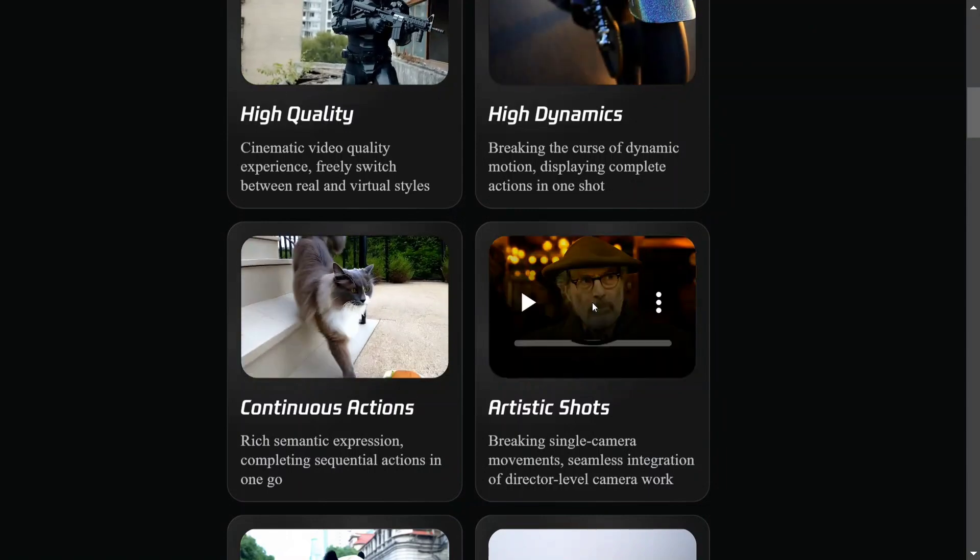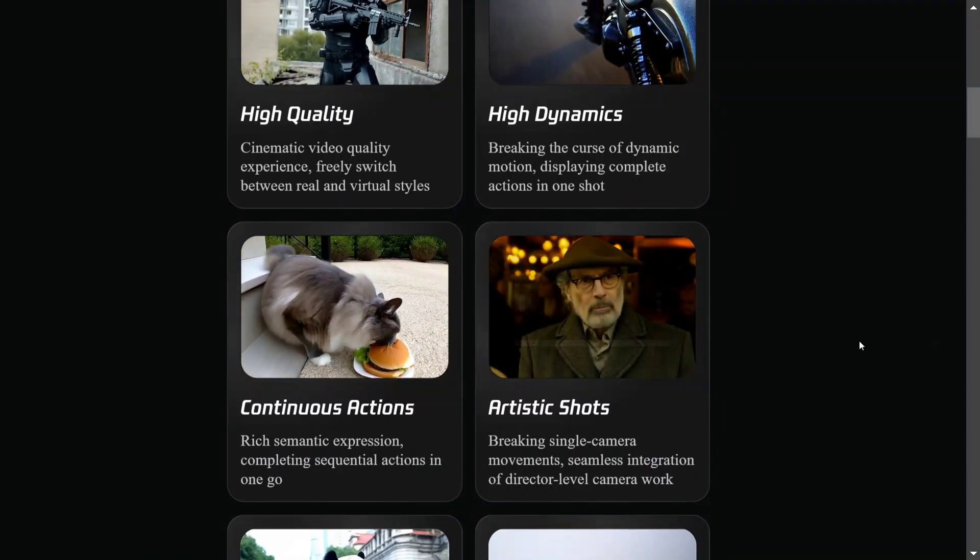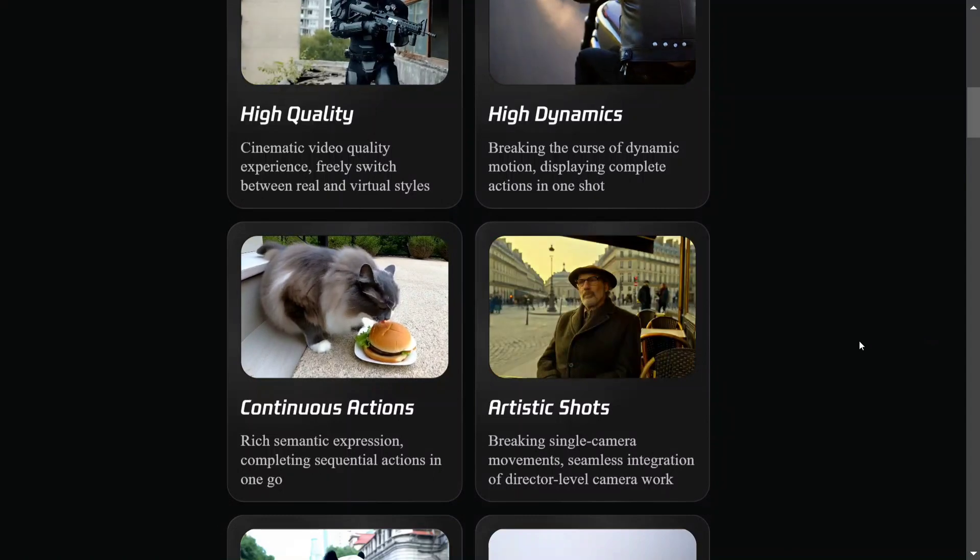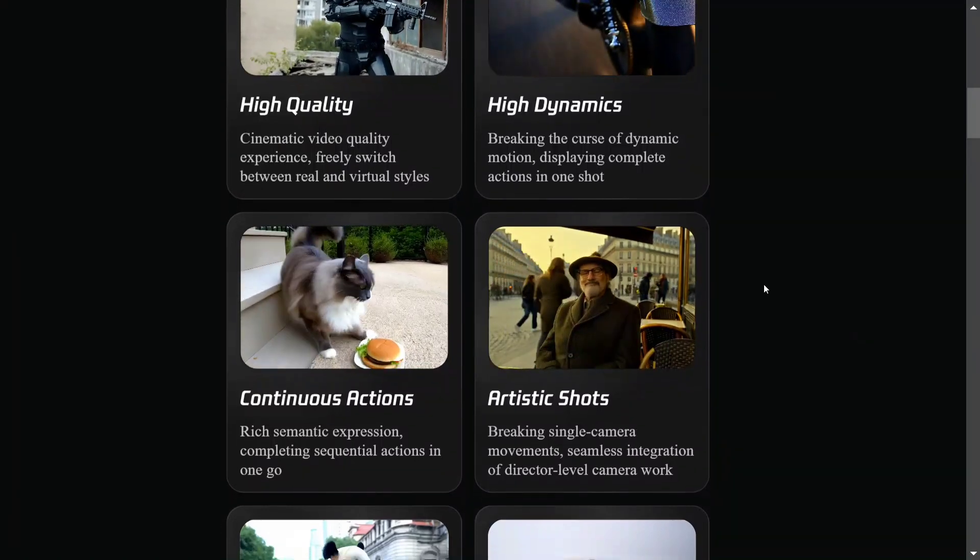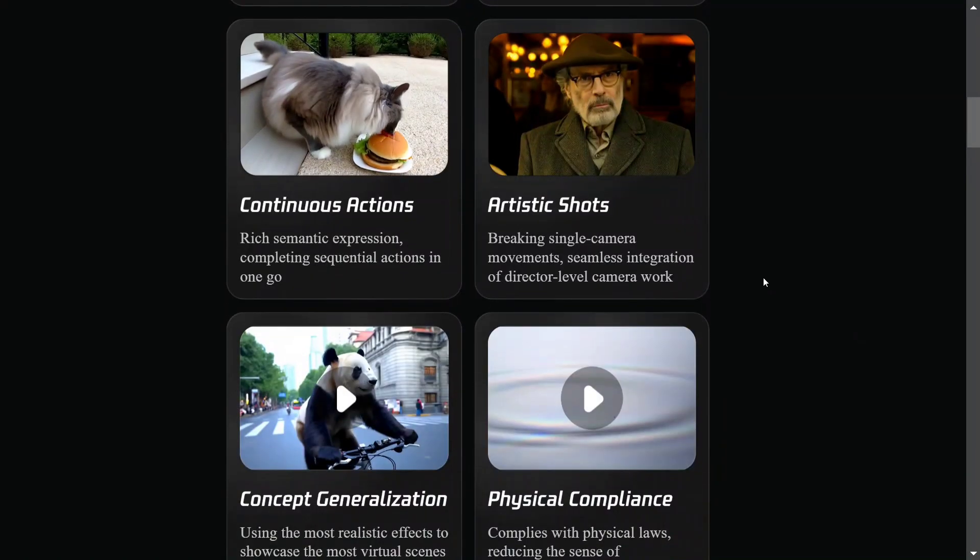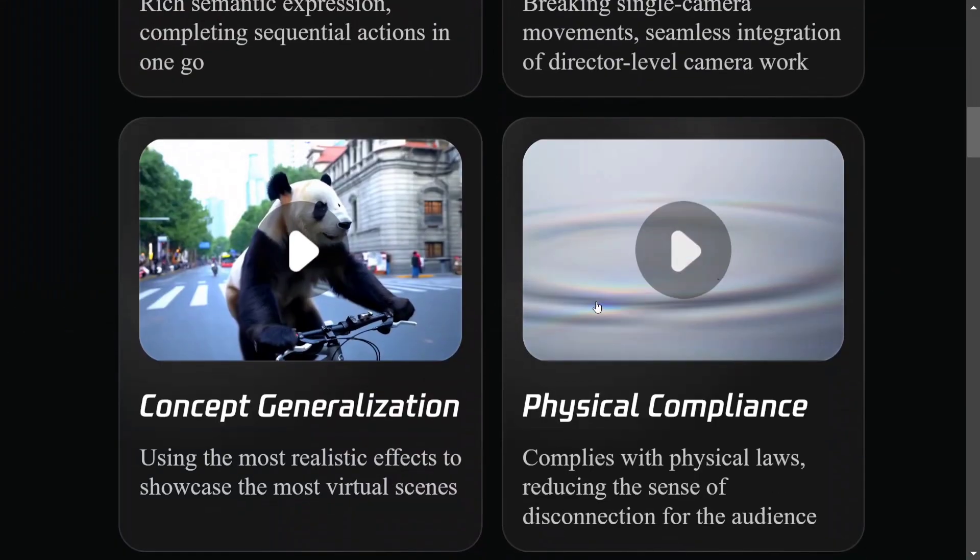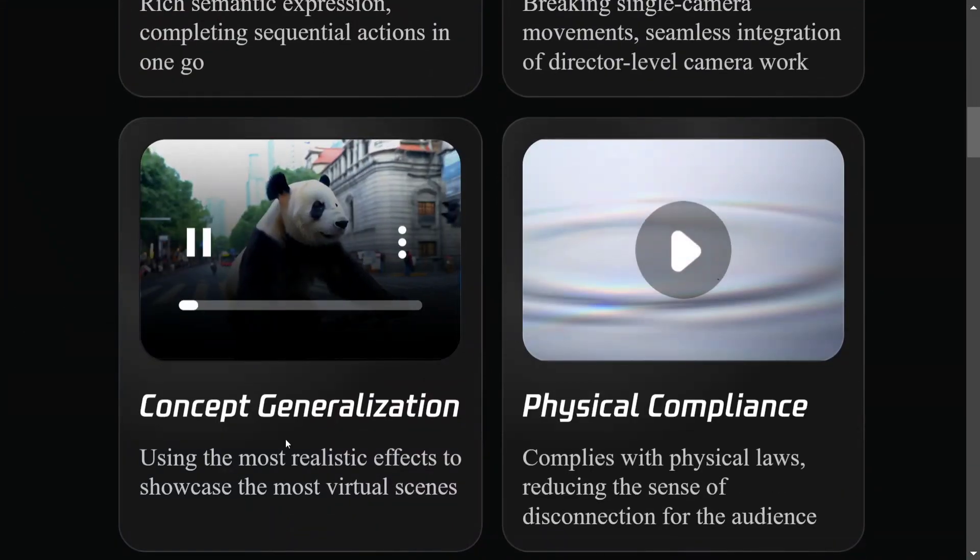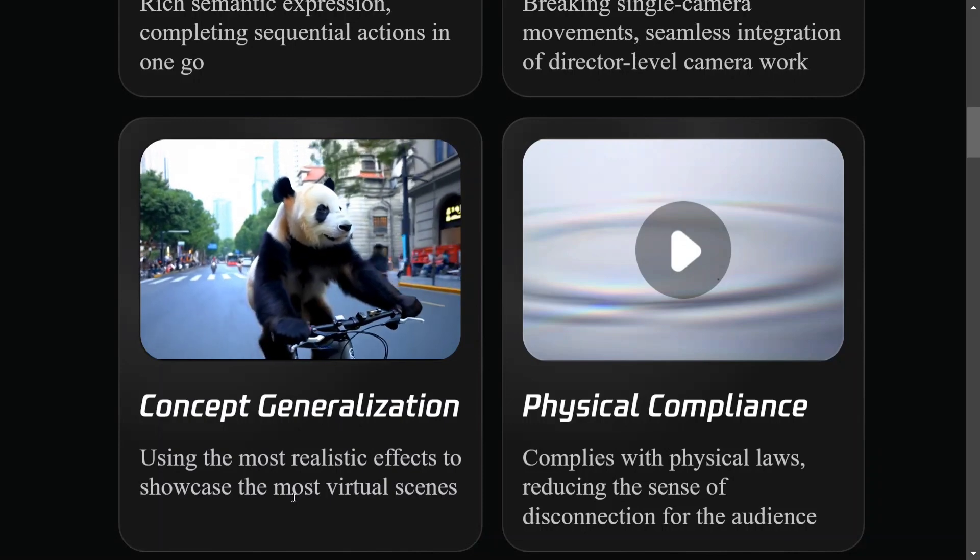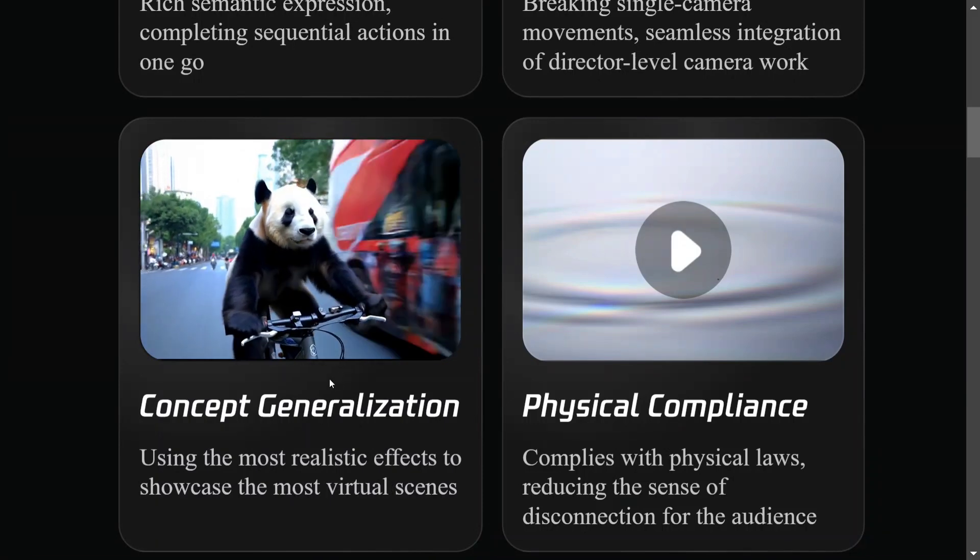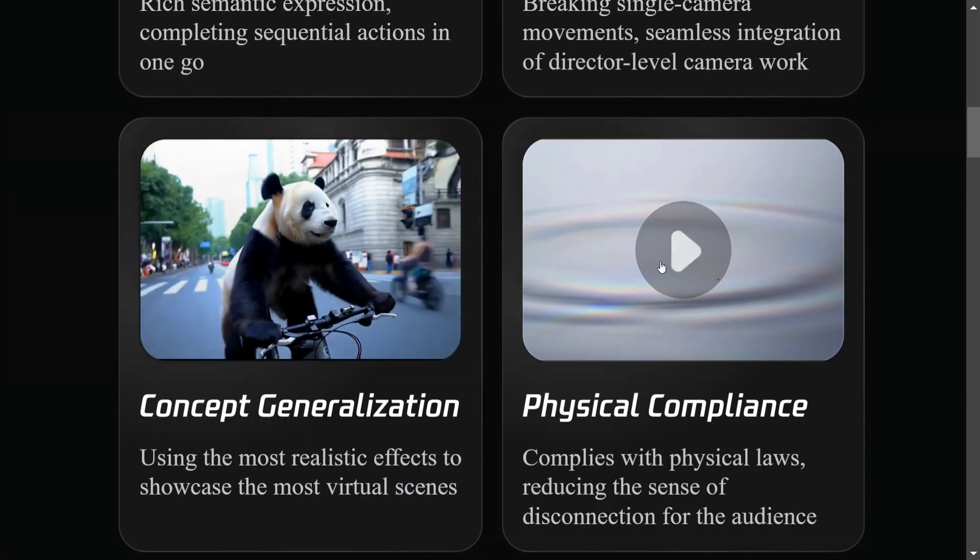Artistic shots - just see the eyes moving for the guy. Concept generalization uses the most realistic effects to showcase the most virtual scenes. This is just crazy. Just look at the quality of the video.